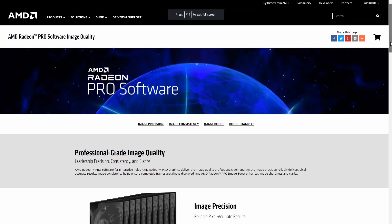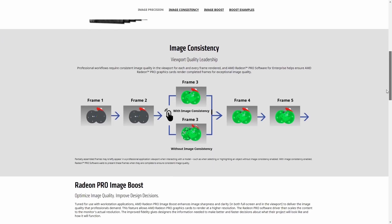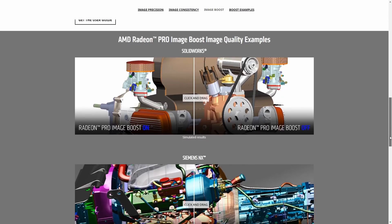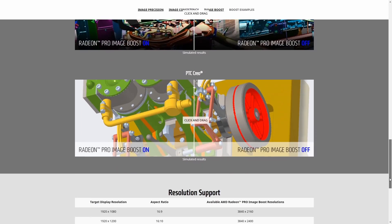AMD has released Radeon Pro Viewport Imager Boost for 3ds Max — it's a long name — and this tool will improve sharpness and clarity by rendering the viewport at a higher resolution than your monitor, rendering at 4x your monitor resolution and then scaling it back to the actual monitor resolution for better details. This technology is exclusive for AMD Radeon Pro graphics cards.